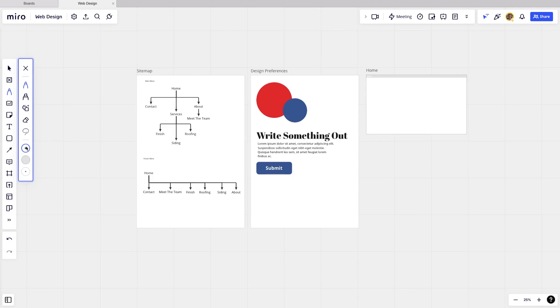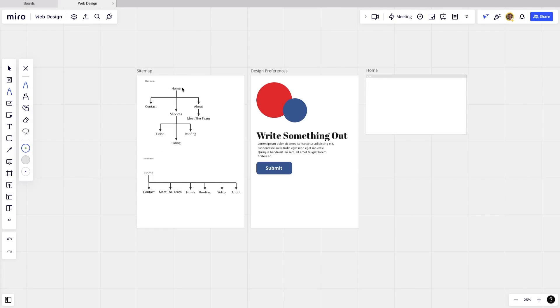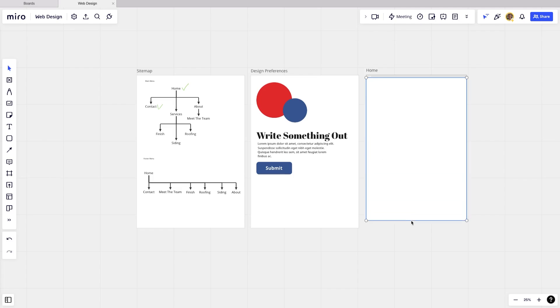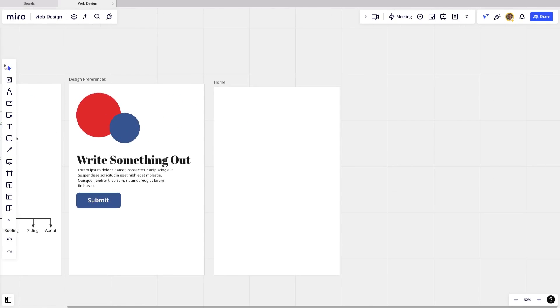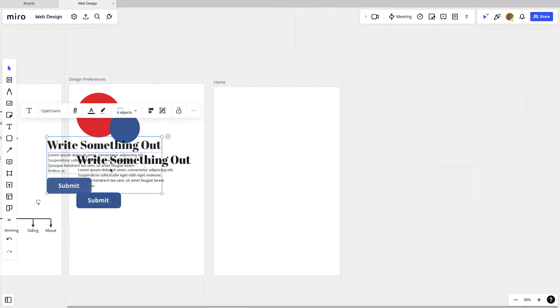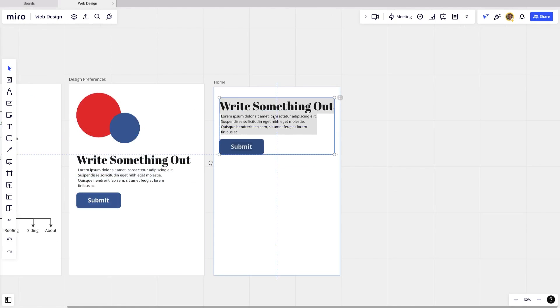So we're going to want to create a mockup for each of our items in the sitemap. So if I check this off here, as I go, and I complete these, we're just going to want to add new mockups for each of those. So we can drag that out. And we can start creating our sections within the website.